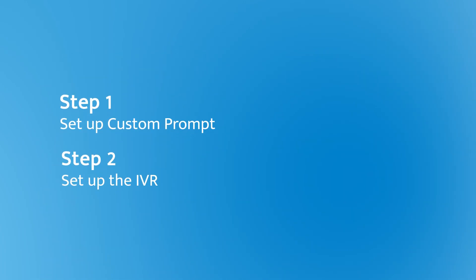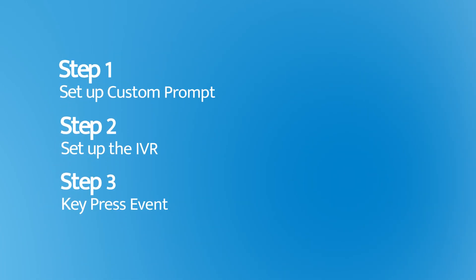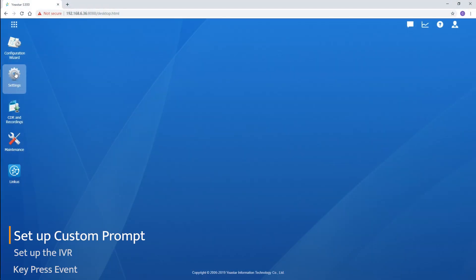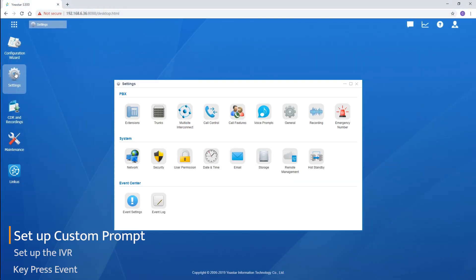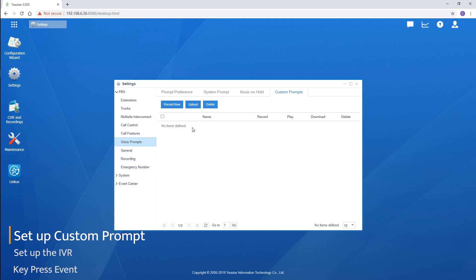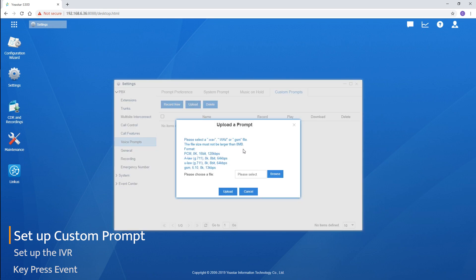The first thing that needs to be done for preparing a proper IVR is to record the prompt that will be played. Let's go to the voice prompt in the PBX category. Go to custom prompt and start setting. The first method is to record it with your own device and have the audio file uploaded to the PBX from the computer.